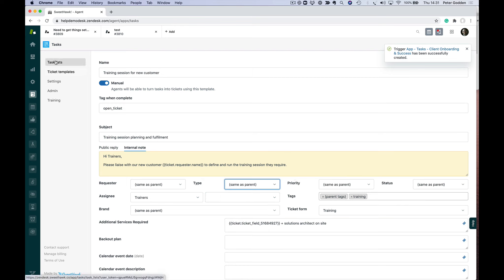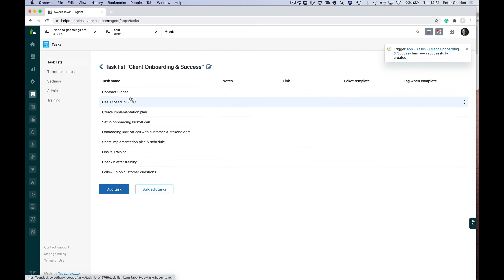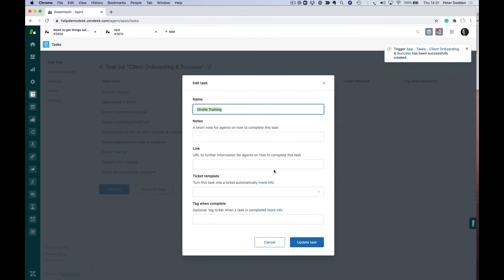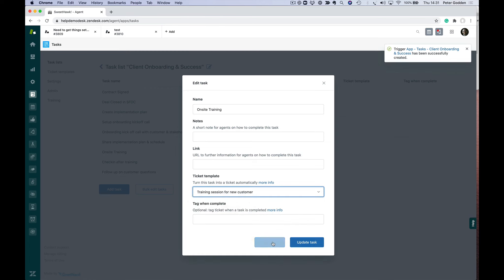you can apply it to any task, either manually or you can apply it to a task within a task list. Over here, we've got our on-site training as part of the client onboarding. If I click on that, I can choose my template here—I'm going to choose the one for training, update the task.